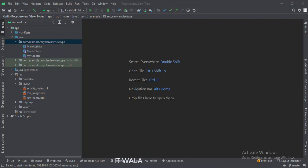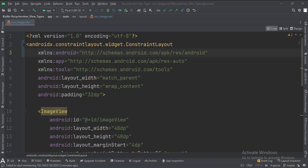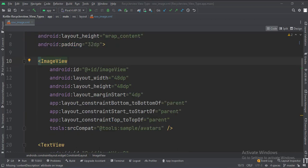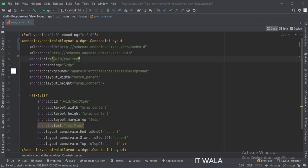Let's see the UI. In the activity_main.xml file, we have the RecyclerView. In the row_image.xml file, the ConstraintLayout is the root layout. This is the ImageView. And this is the TextView. In the row_name.xml file, this is the TextView.